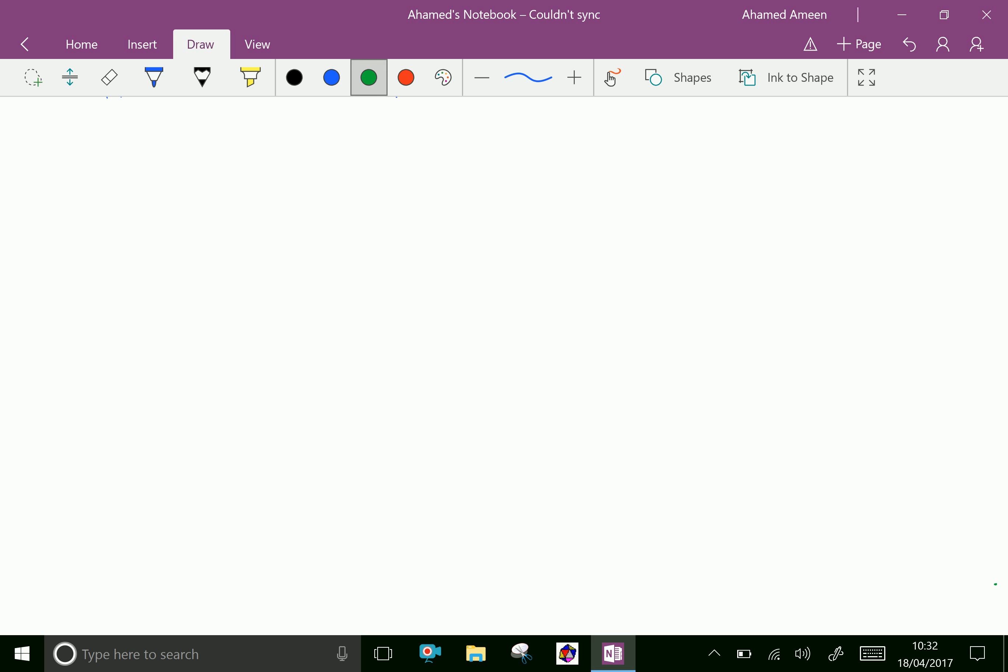Pi is a transcendental number. A transcendental number means Pi is not a solution of any polynomial equation with rational coefficients.